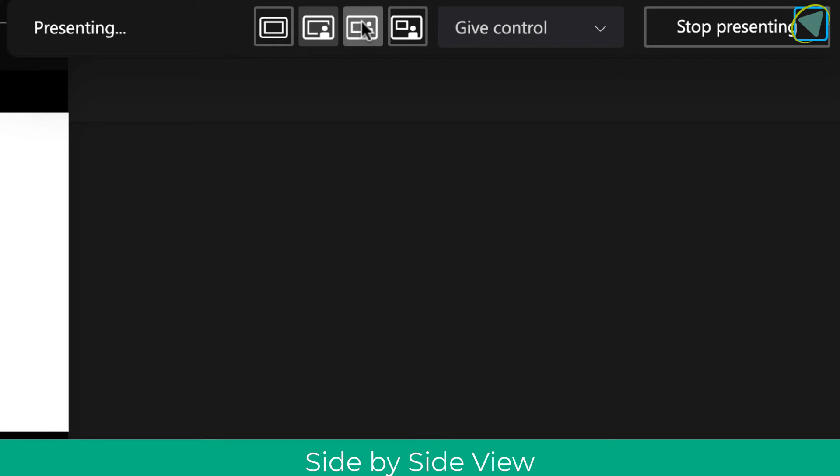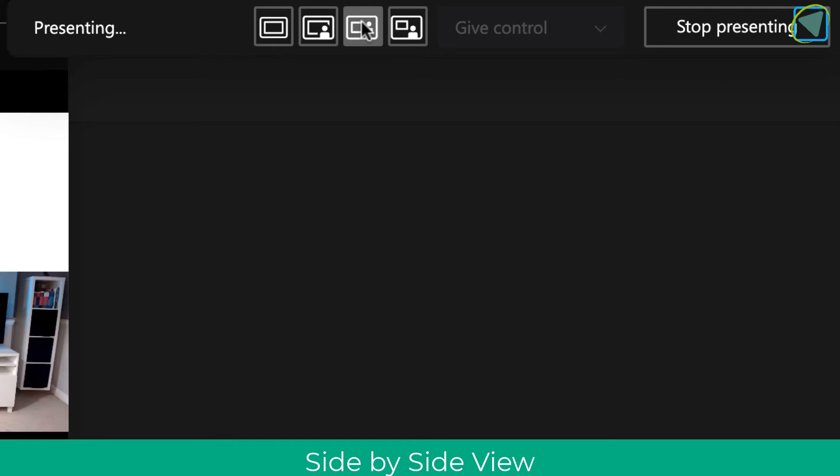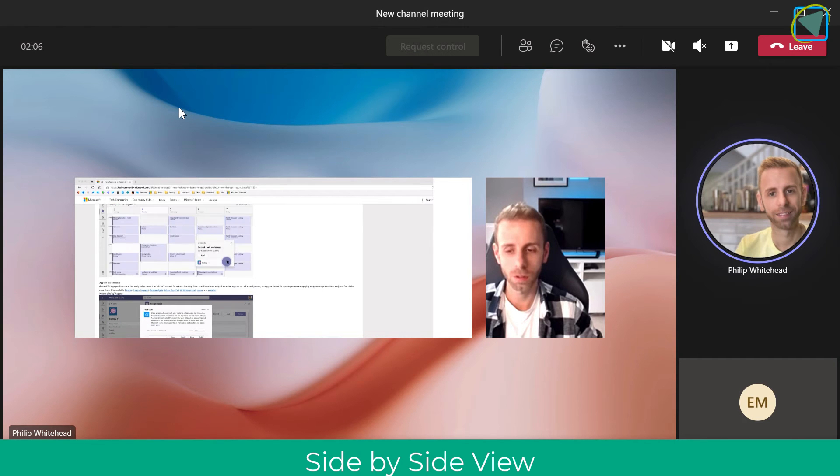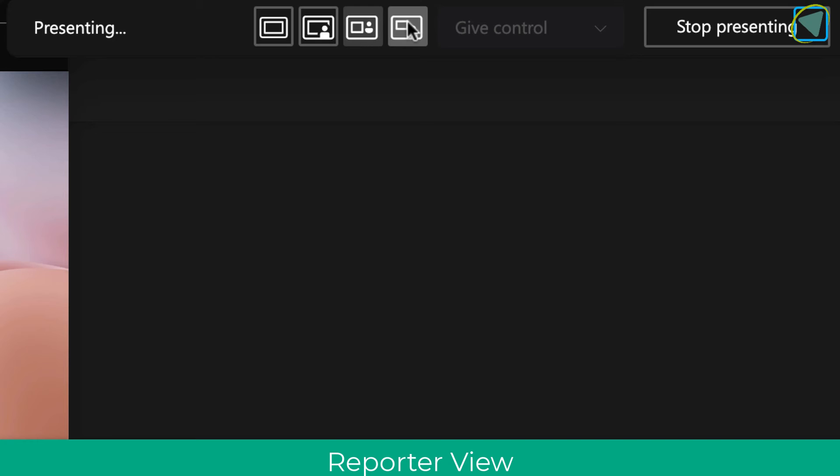I'm then going to use the side by side, and in this option you'll see I'm actually side by side with the content for students. So another really nice way of presenting.